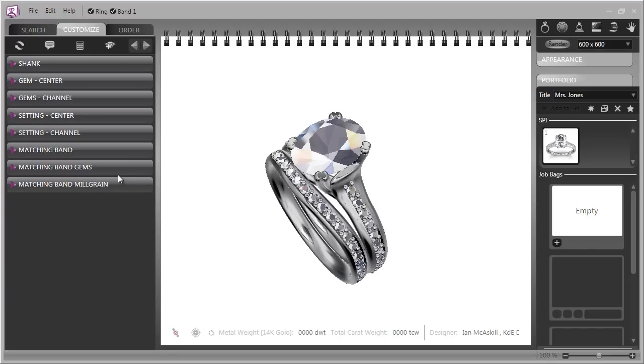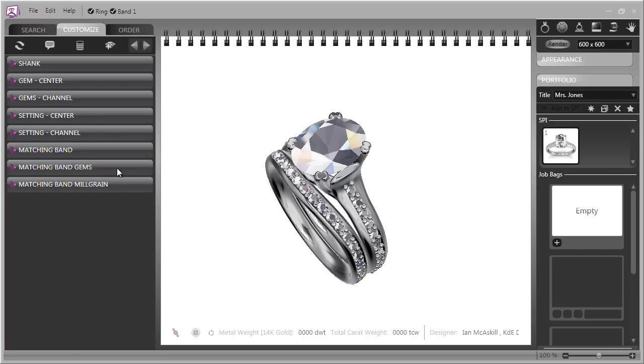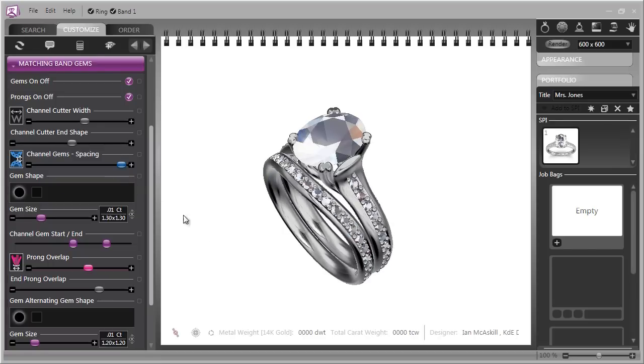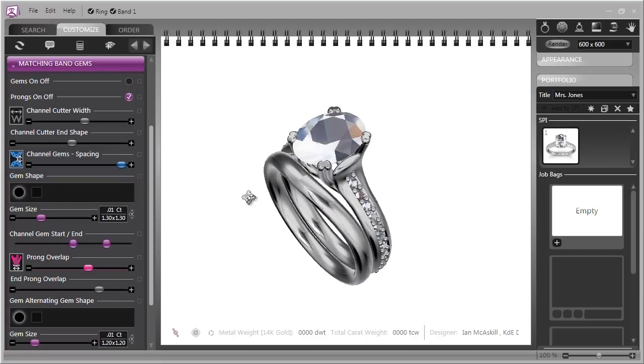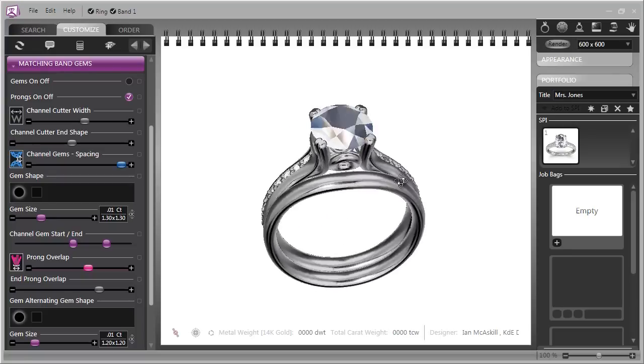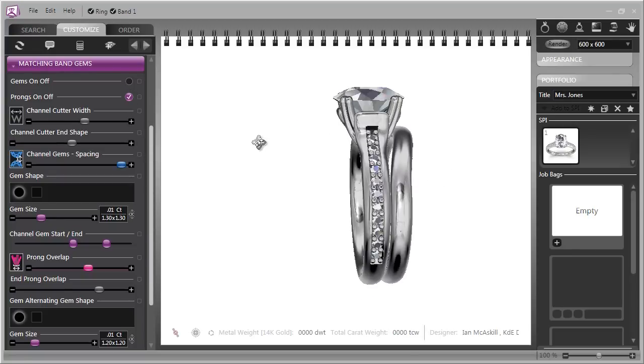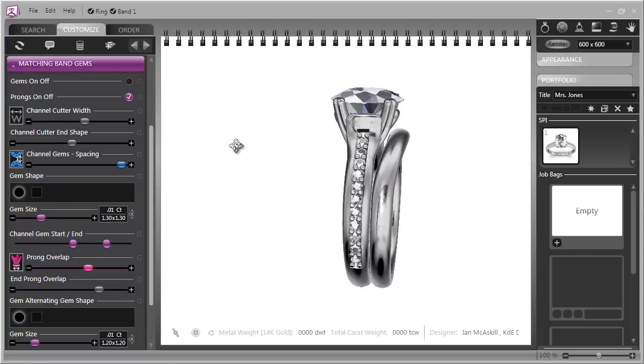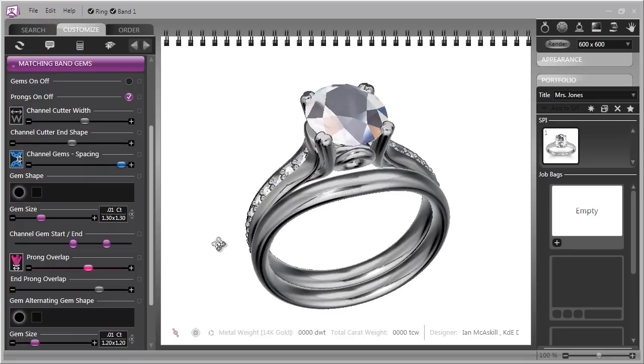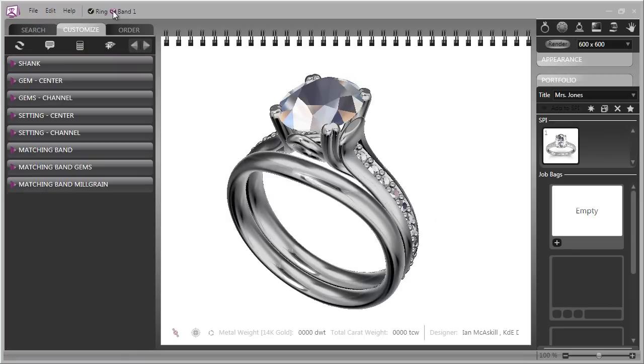For instance in this matching band we see that once we've clicked on it it opens up a whole section of controls in the stack and we'll go down to the matching gems and perhaps your customer is interested in just a plain fitted band and by clicking the gems on and off we can show that band without the channel of small diamonds.